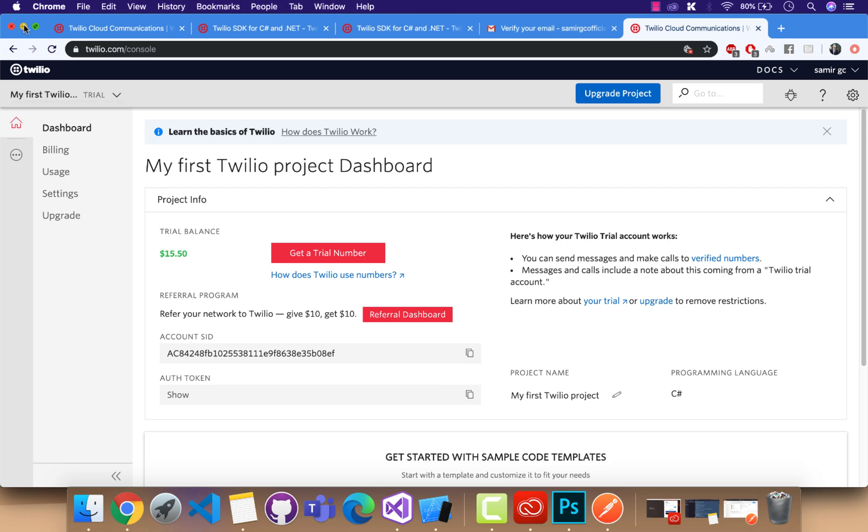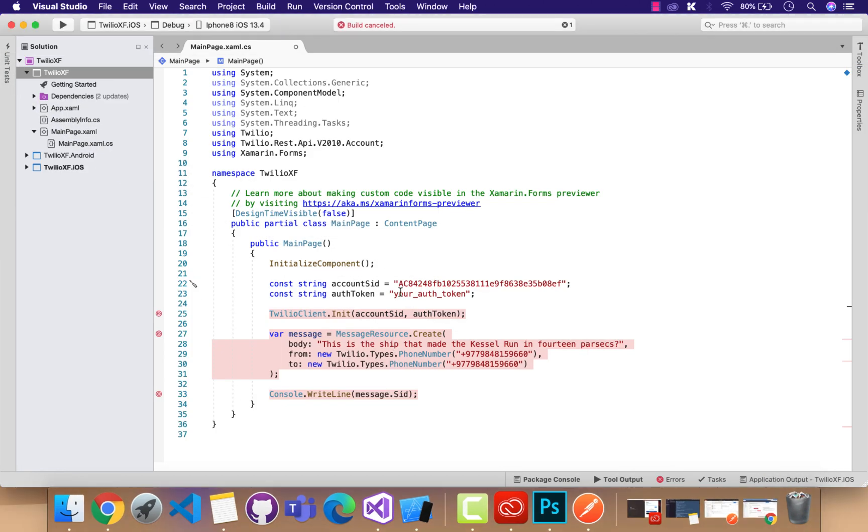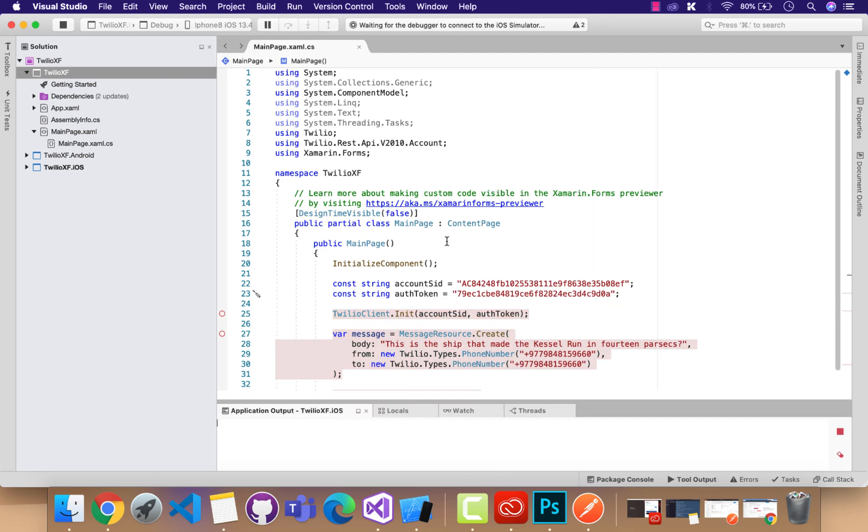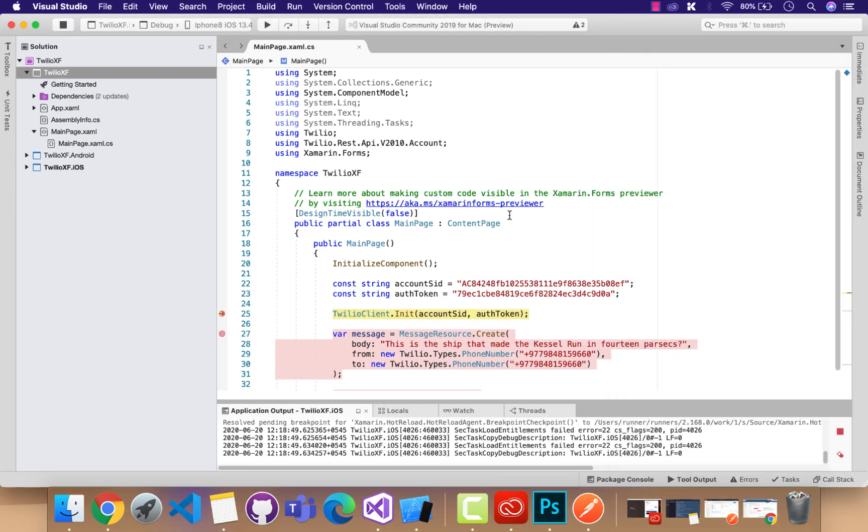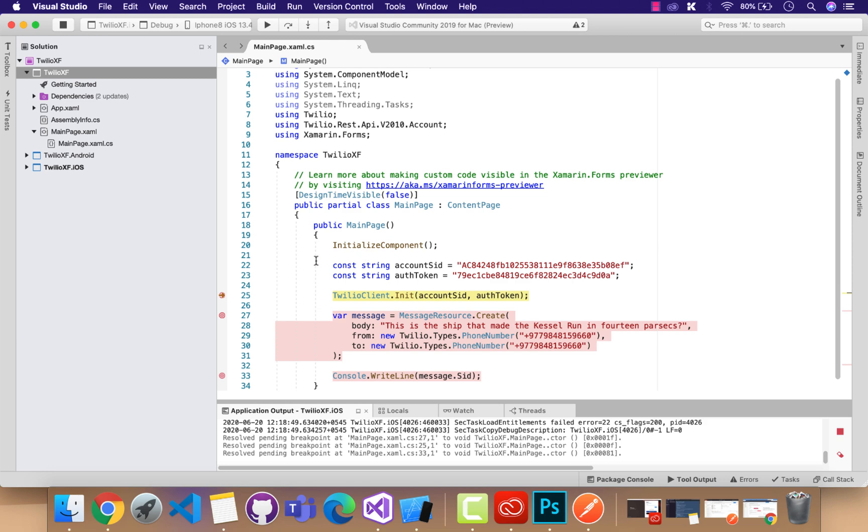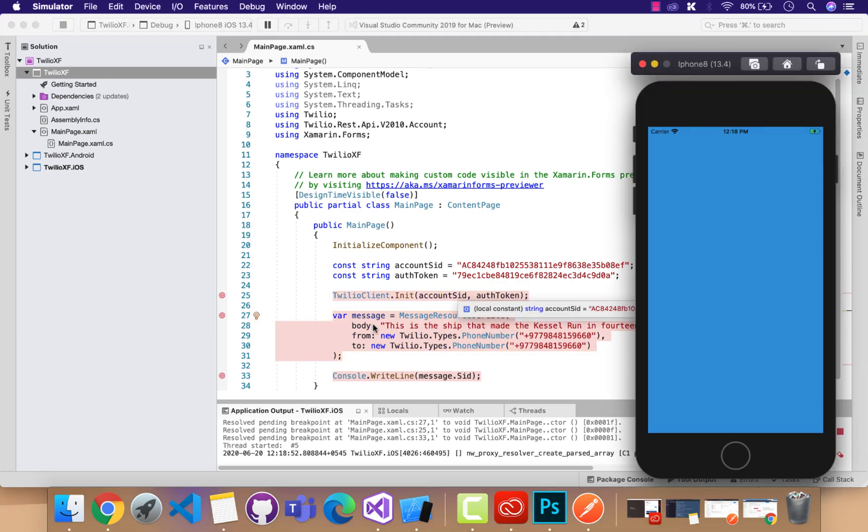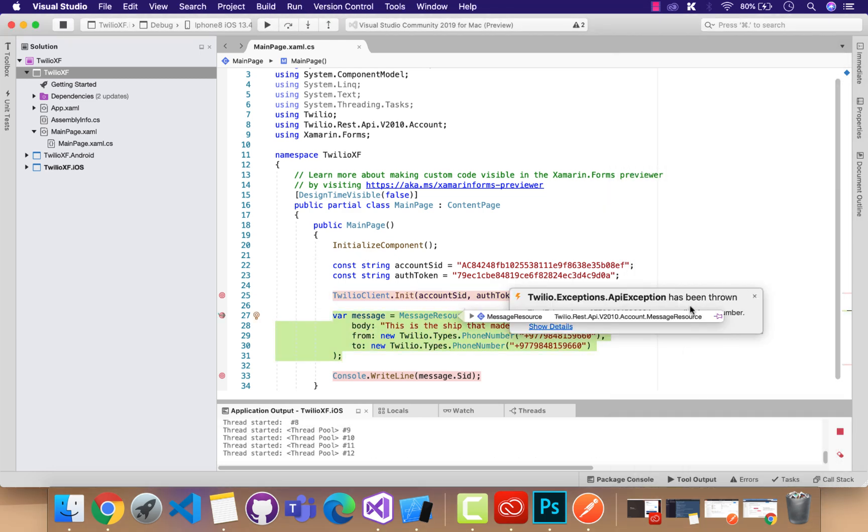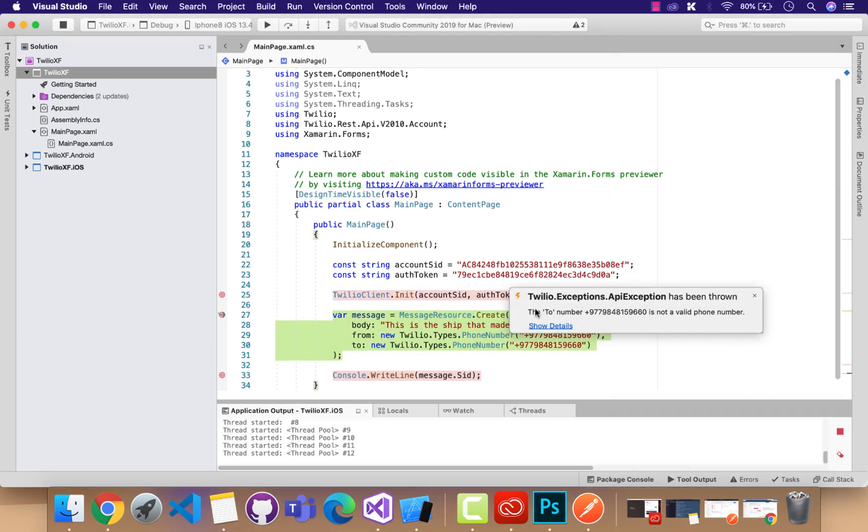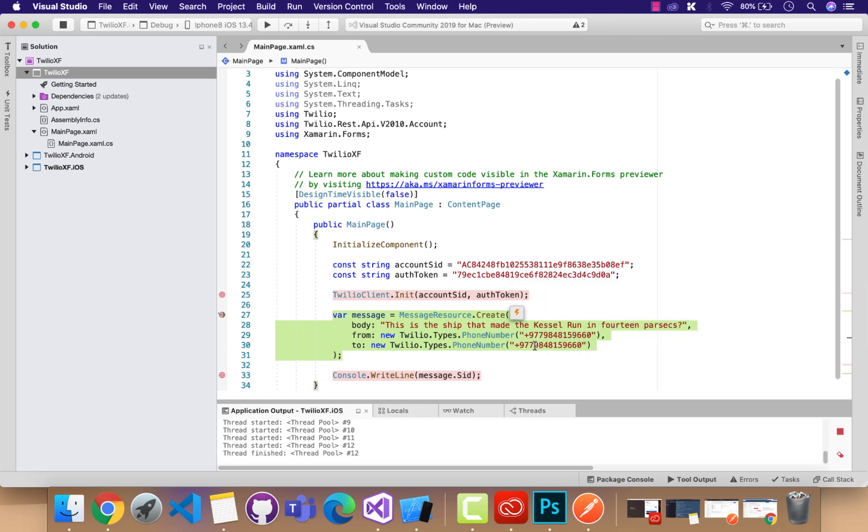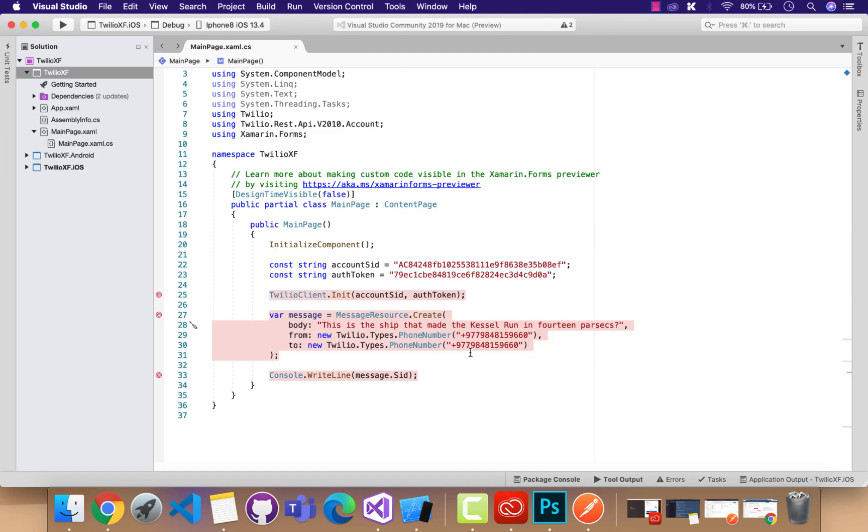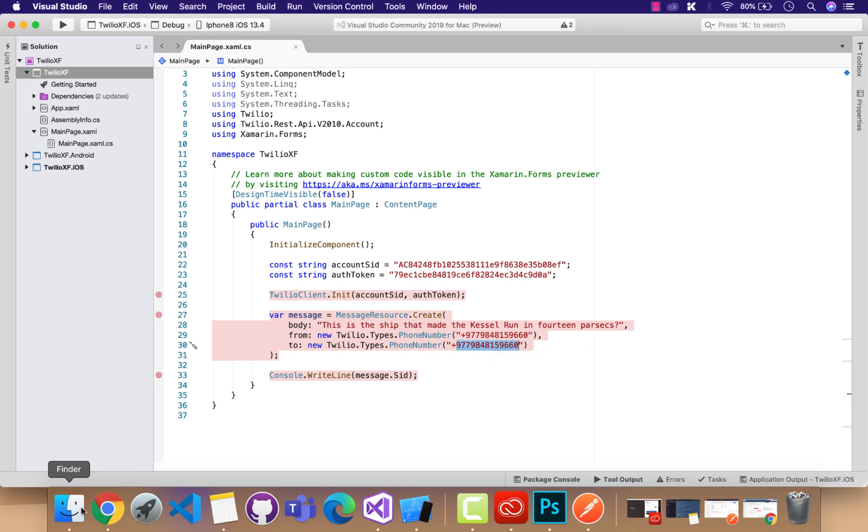Let's copy the requirements: that is account SID, this is the authentication token that it requires for creating any message request. If you run the application, then it should throw me an error like the to number would be not a valid phone number. It requires a from phone number to be a valid test sender.